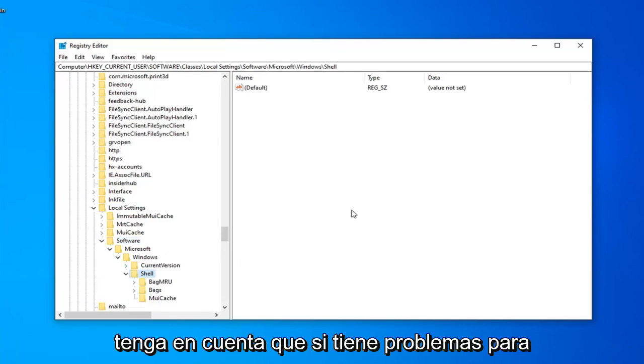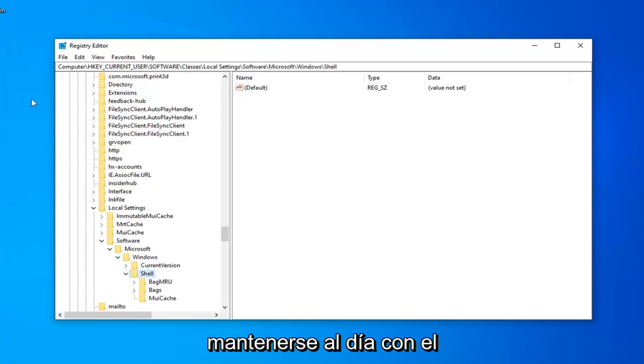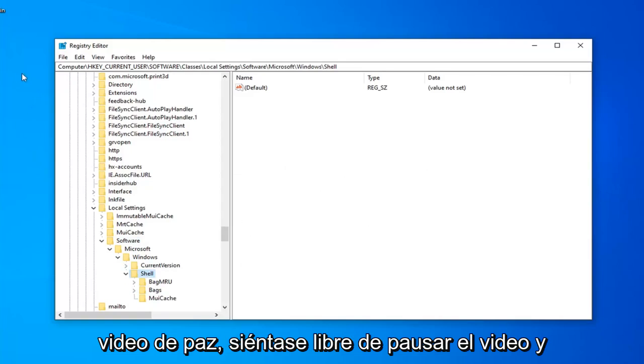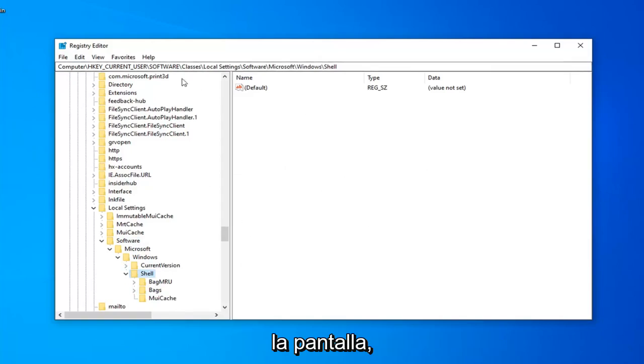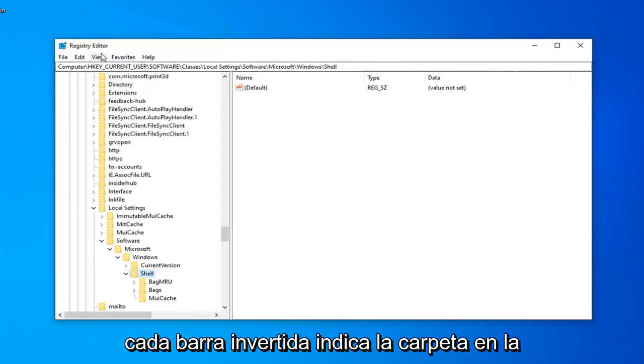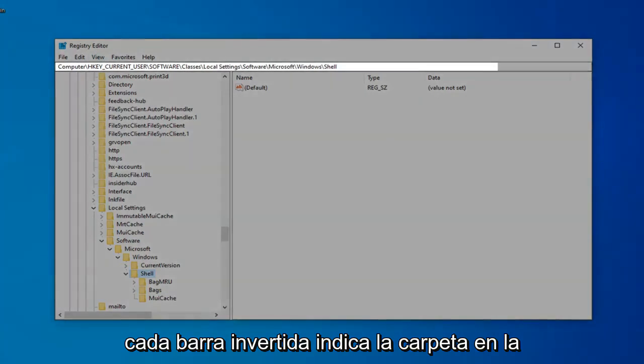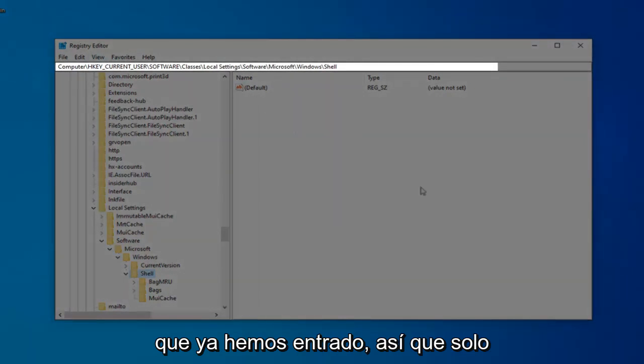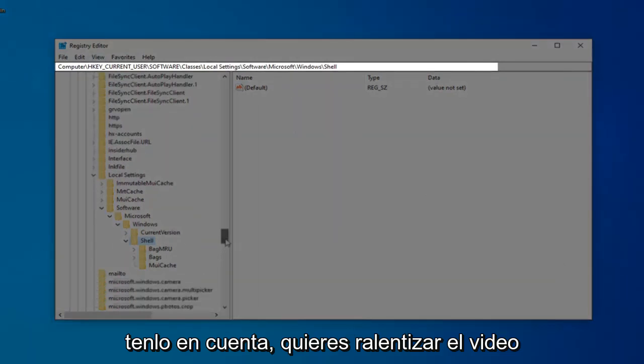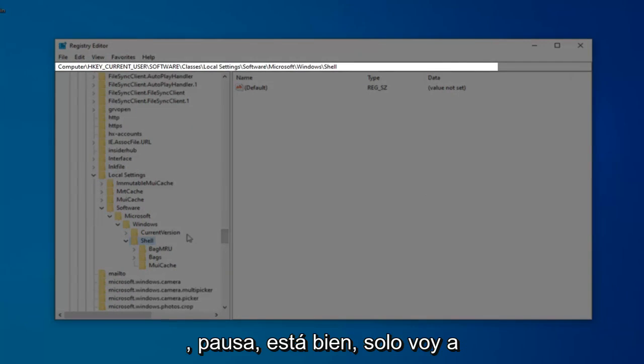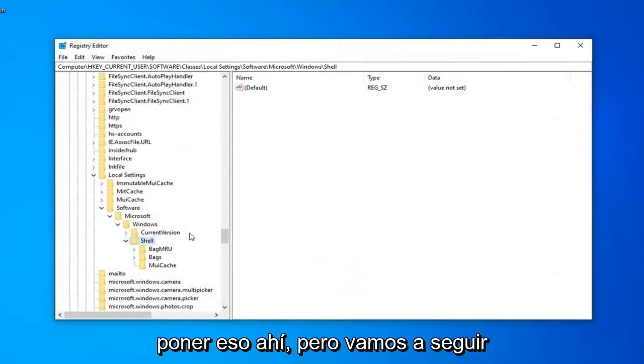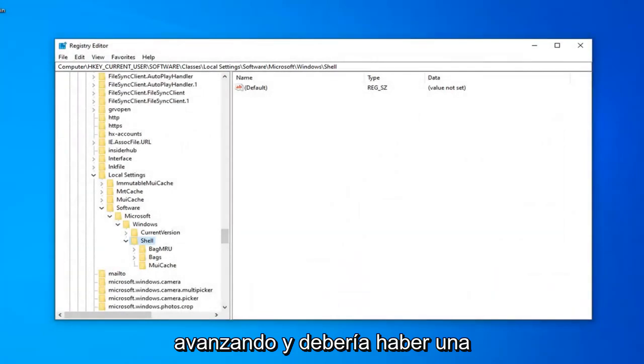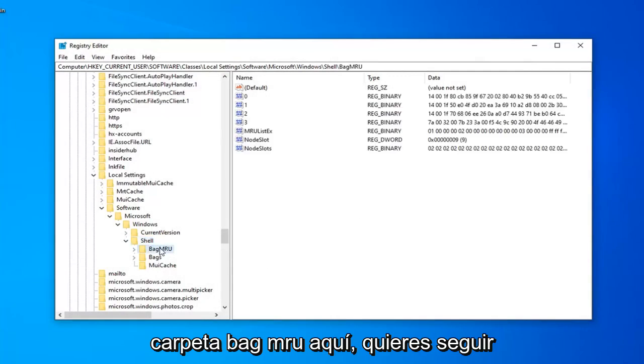Please note, if you are having trouble keeping up at the pace of the video, feel free to pause the video and take note of the path up at the top of the screen. Each backslash indicates a folder we've already gone into, so just keep that in mind. If you want to slow the video down, pause it. It's fine with me. Just going to put that out there. But we're going to keep moving ahead. And there should be a Bag MRU folder right here.